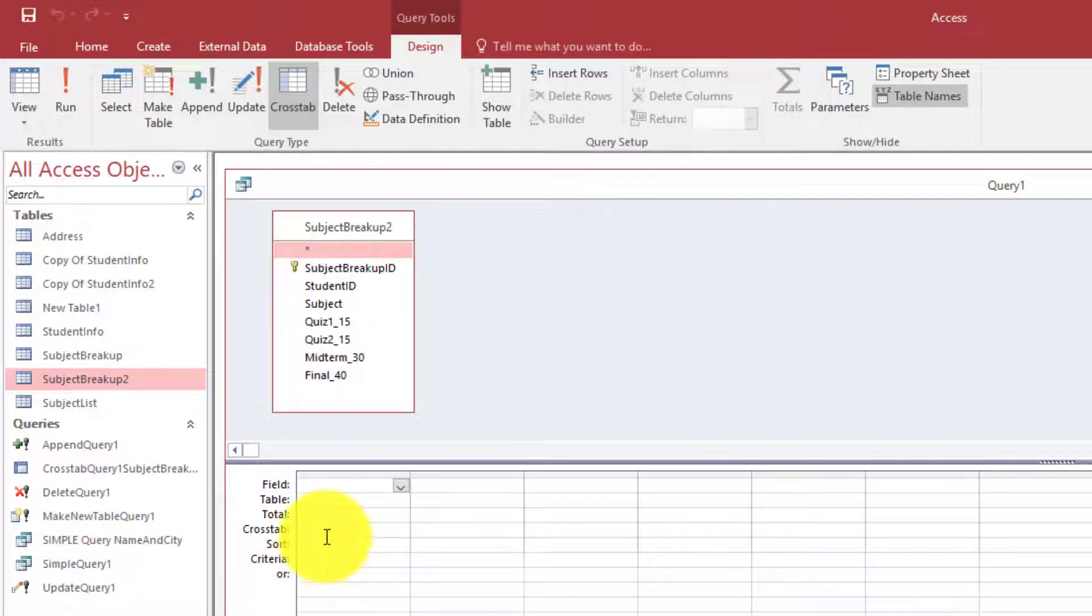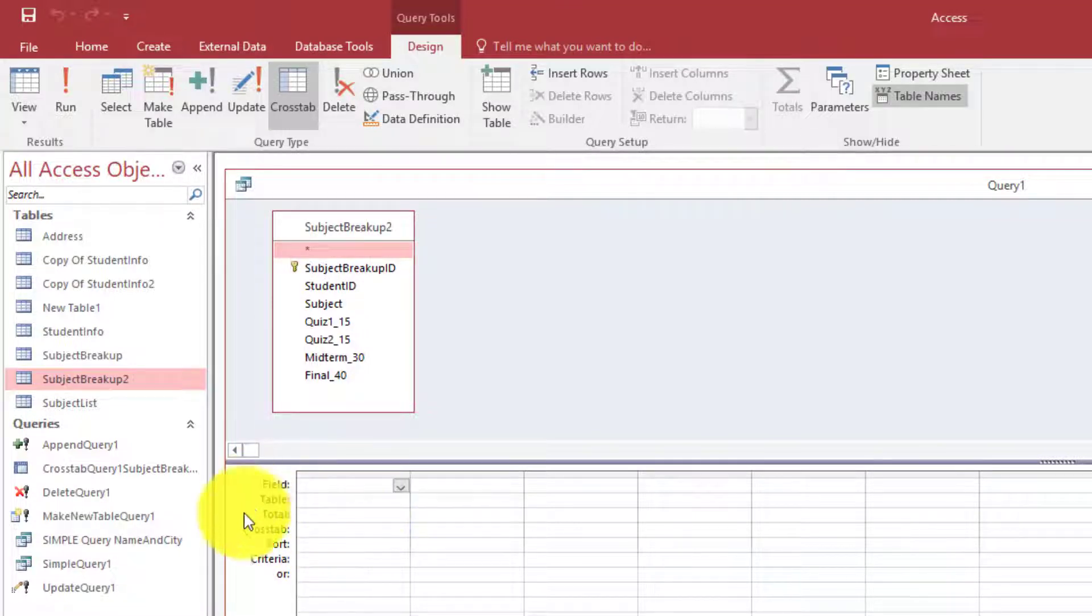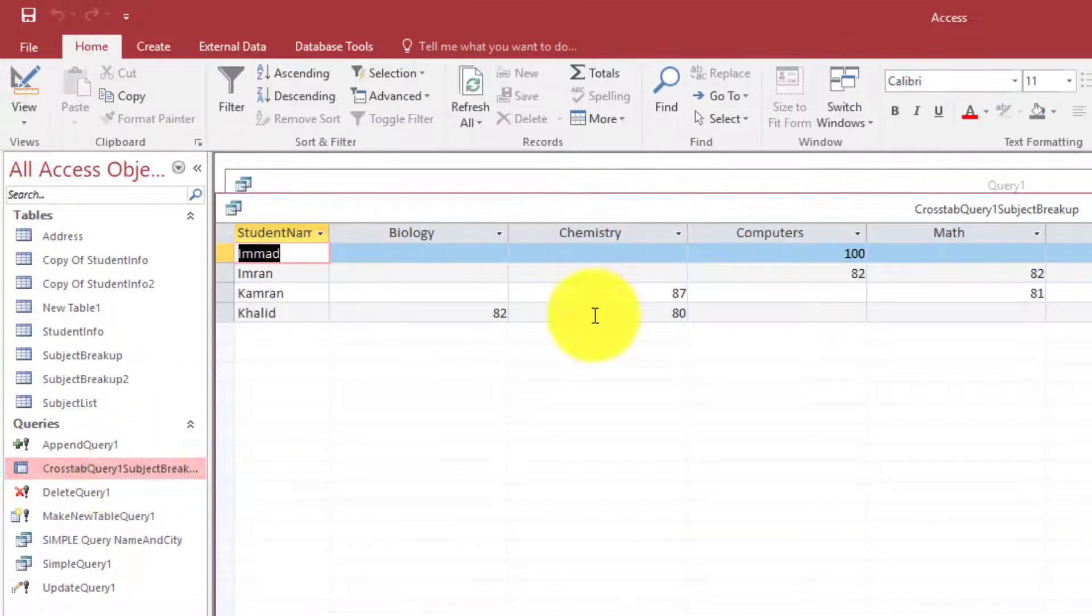Now remember in cross tab query we have something like this.